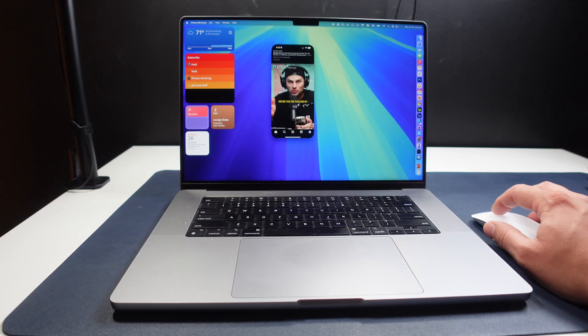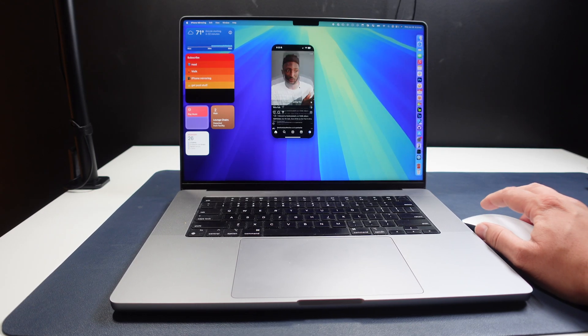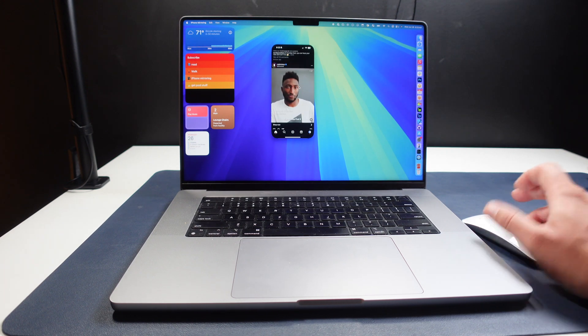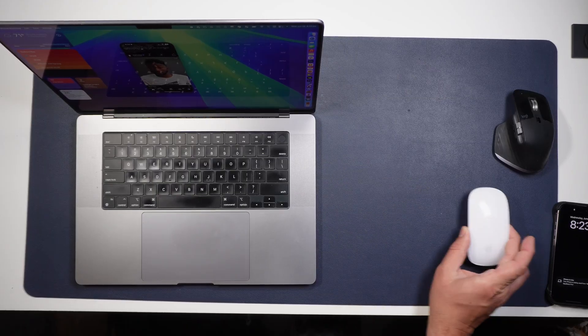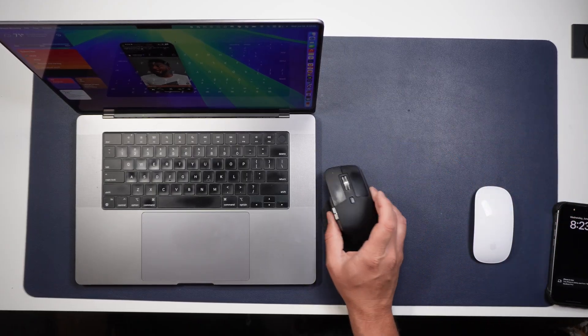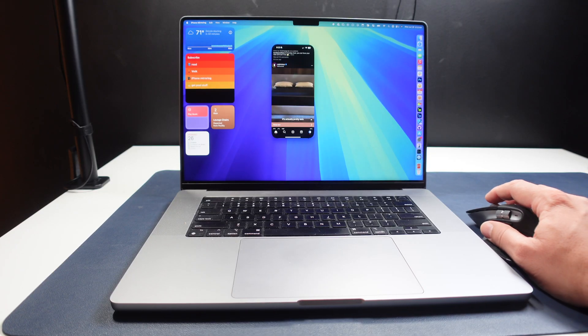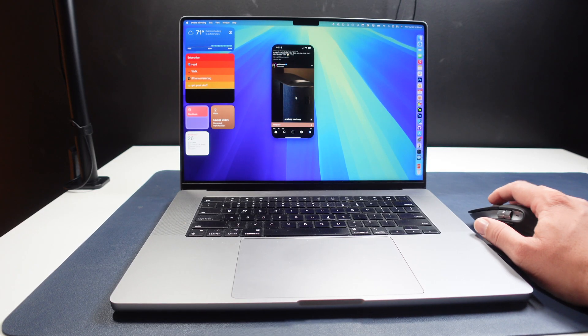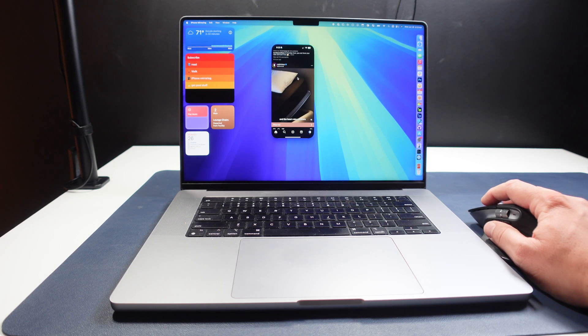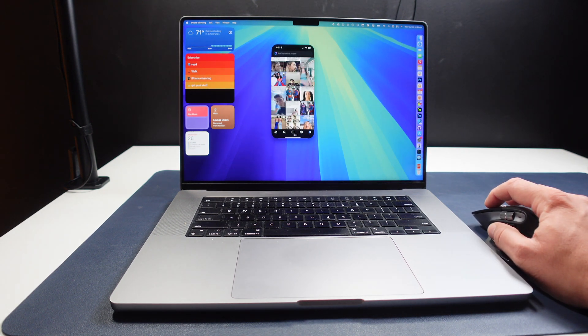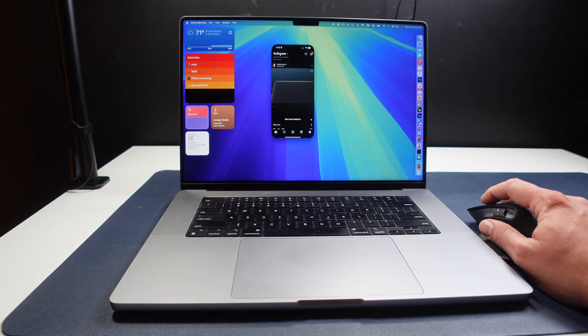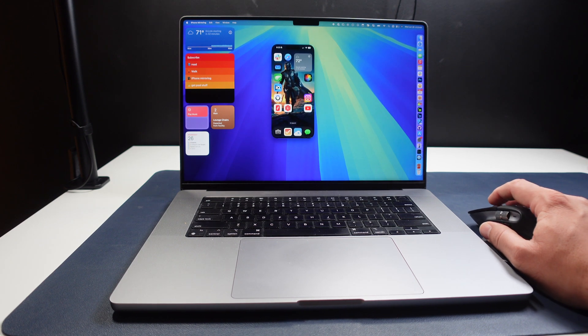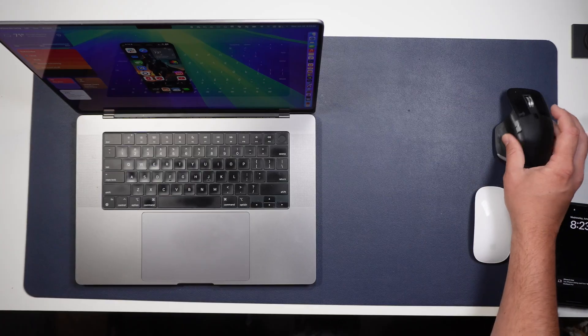So I can come in here. I can scroll through Instagram. No problem with the Magic Mouse. But the MX Master mouse from Logitech does not want to scroll or interact at all. Now I can still click—the clicking functionality works no problem—but the actual scrolling just does not work.